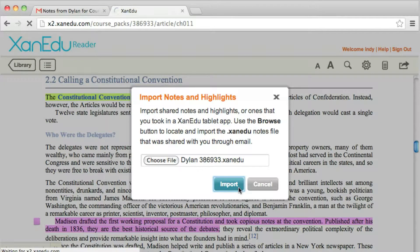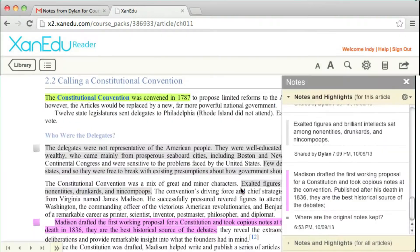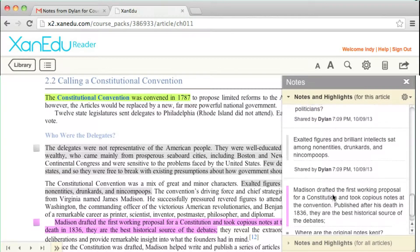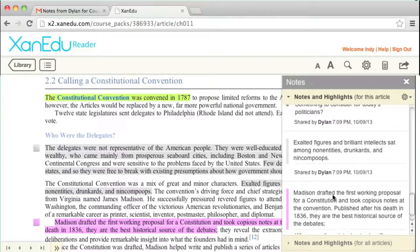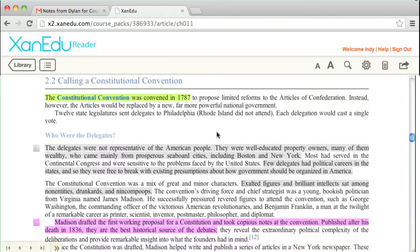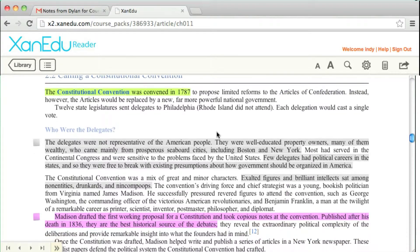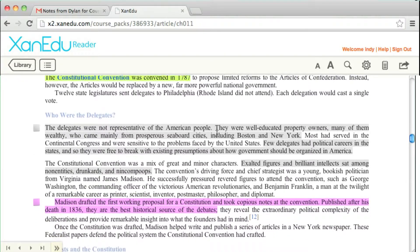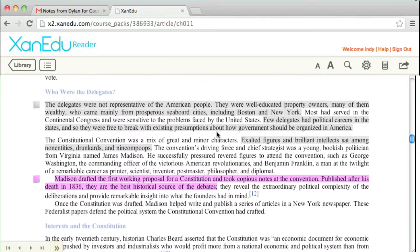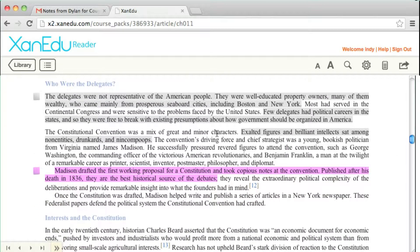The imported notes will now appear in the Notes panel in your course pack or book. Your collaborators notes and highlights will appear in gray, alongside your own notes and highlights, so you can easily distinguish your own annotations from others.